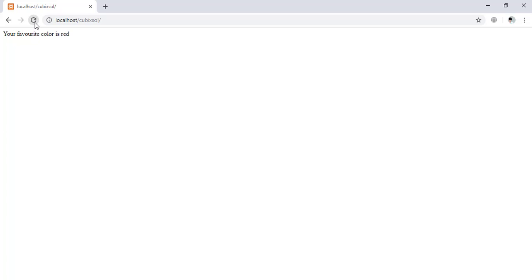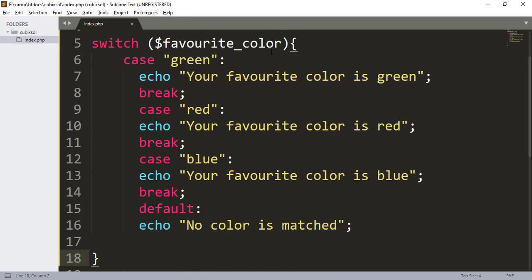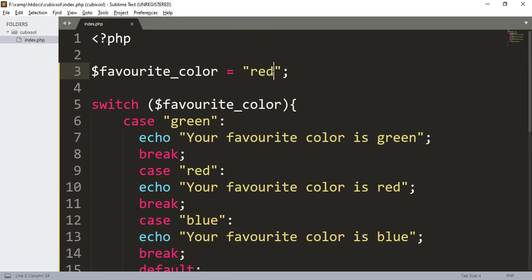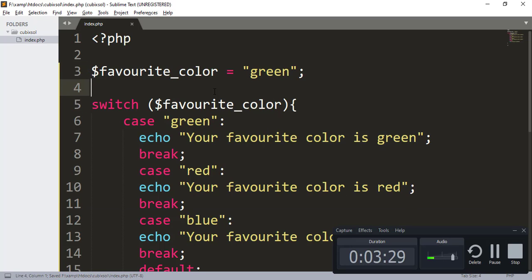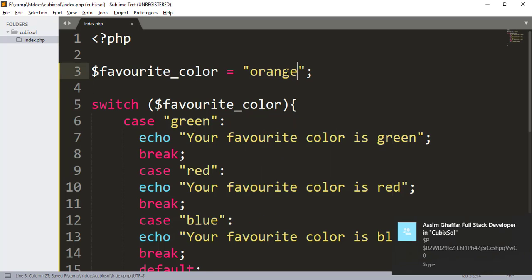Press Ctrl+S to save and open your browser and refresh it. You can see it tells us 'your favorite color is red'. If I change the color to green, press Ctrl+S, save and refresh the browser — you can see it says 'your favorite color is green'. Now if I type a color not present in our cases, like orange, save and refresh, you can see 'no color is matched'.